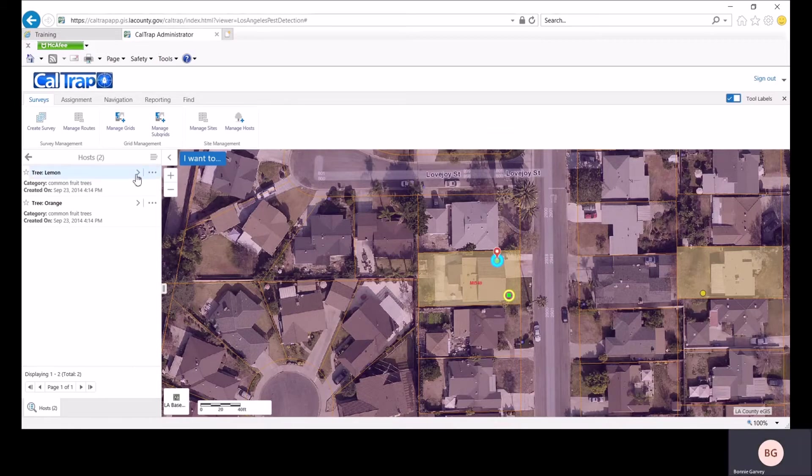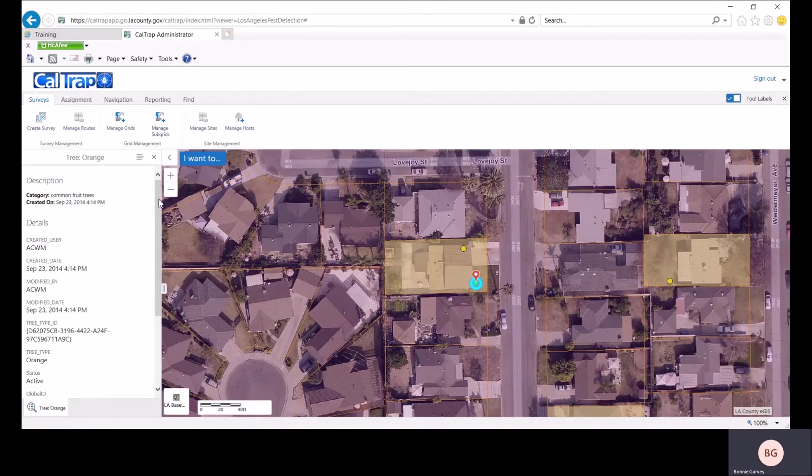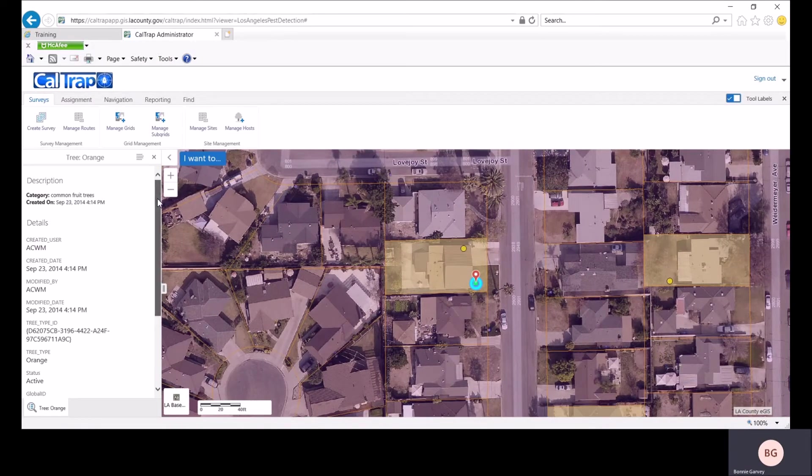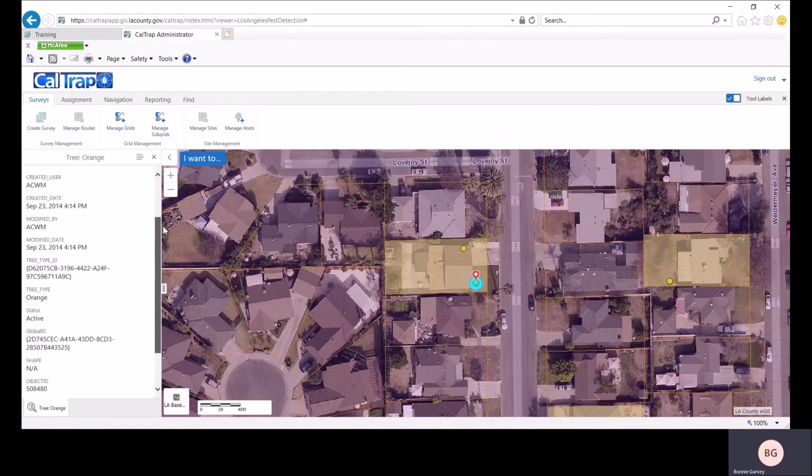Let's take a look at the orange tree. By clicking on that, CalTrap displays a few more details about the tree.